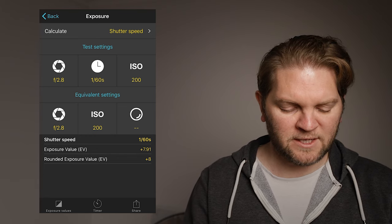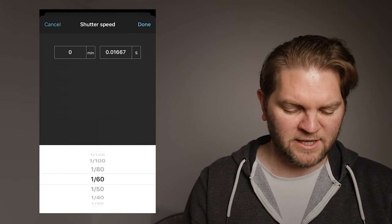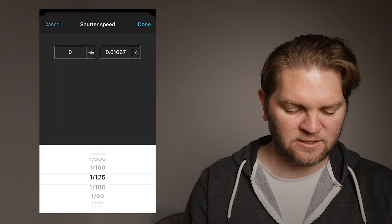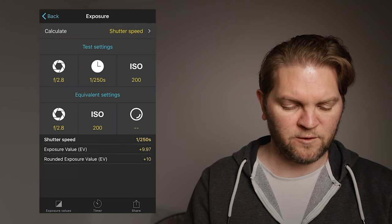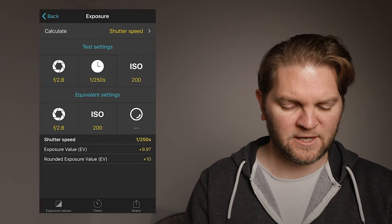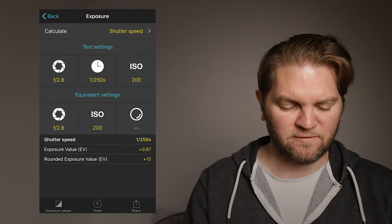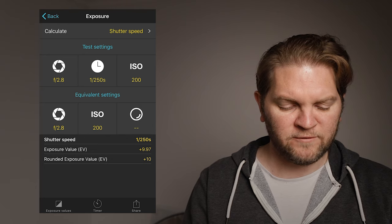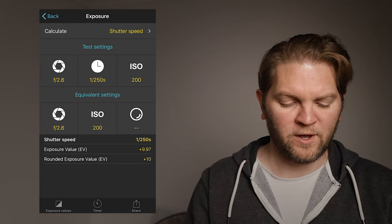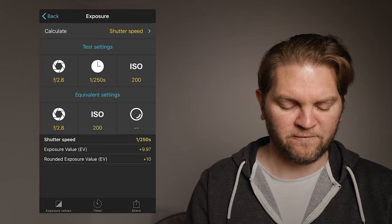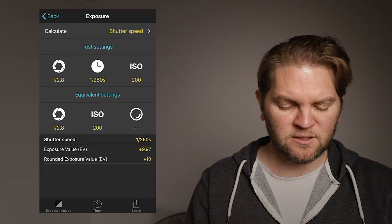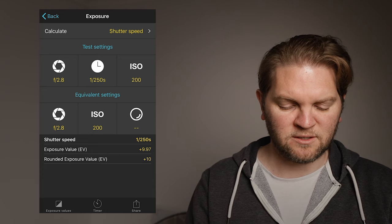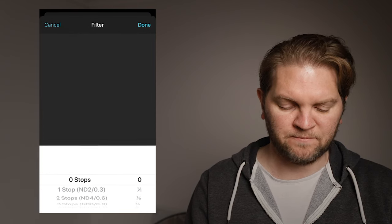So say we were shooting outdoors and we need to select a shutter speed of say 1/250th of a second to get the correct exposure for video. Obviously 1/250th is a long way from 1/50th of a second so what we're going to do is we're going to need to add some ND filter.